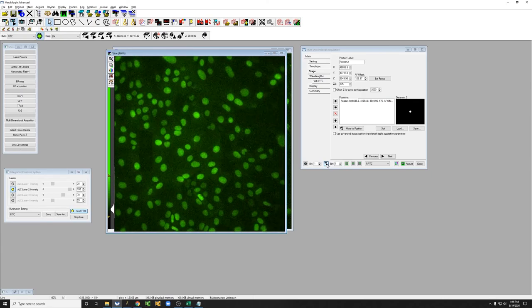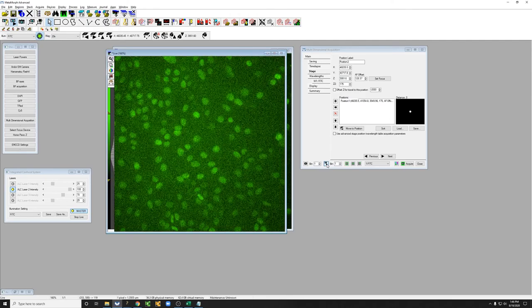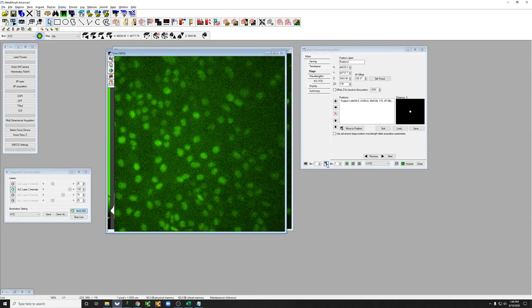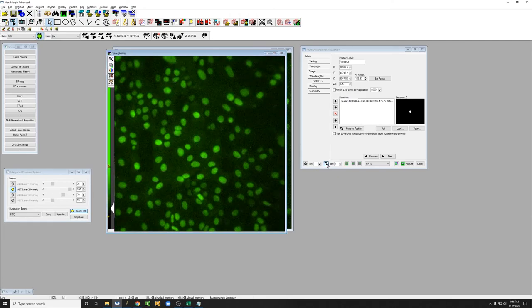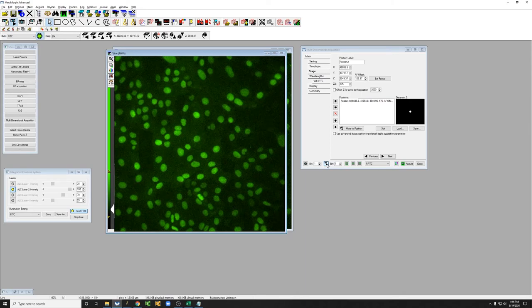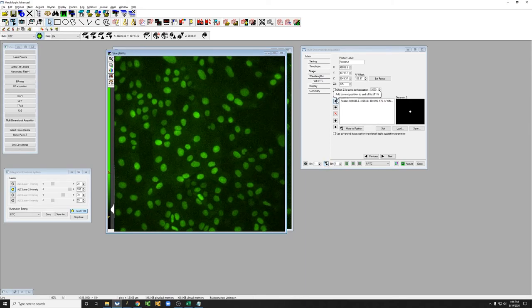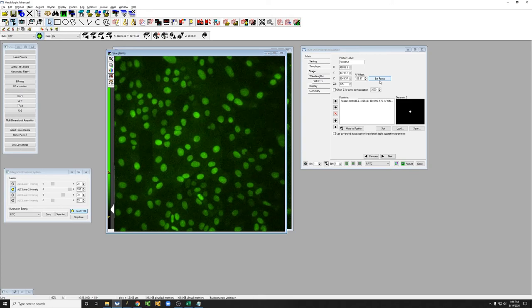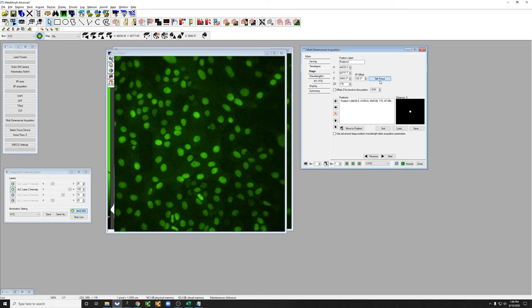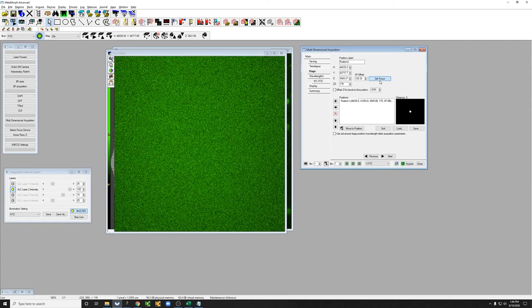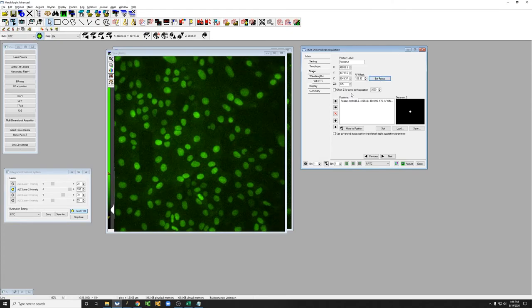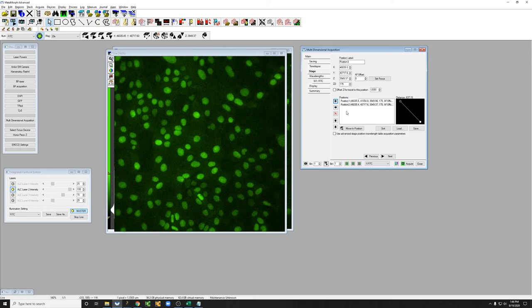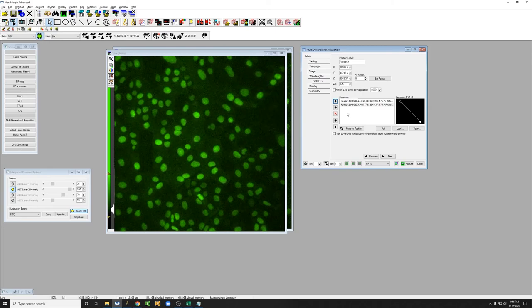I'm going to adjust the focus manually on the focus knob. And before I add another position, since I also want to do autofocus on this one, I'm going to click on set focus and then add it. So then it'll have the proper autofocus offset for this position.